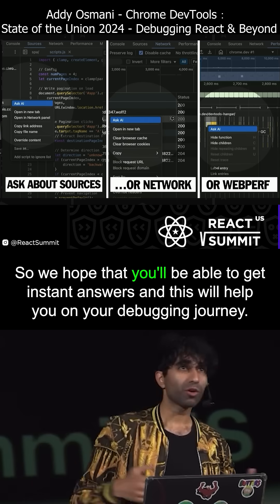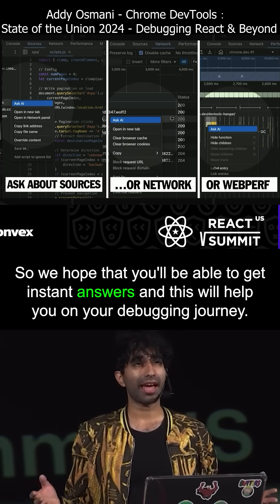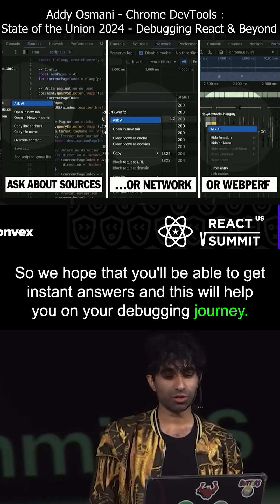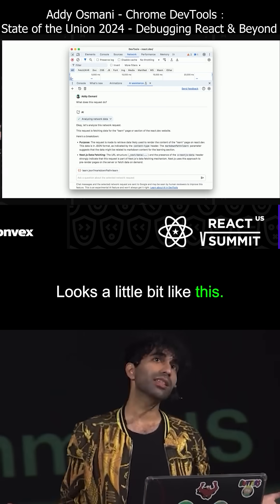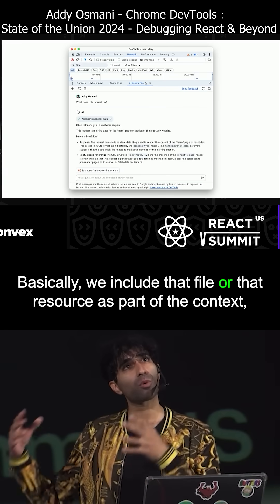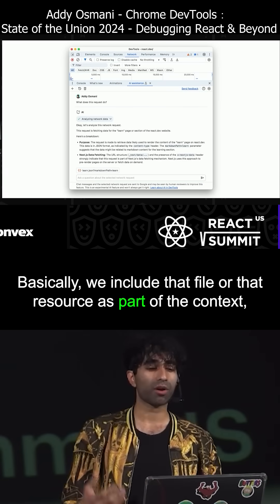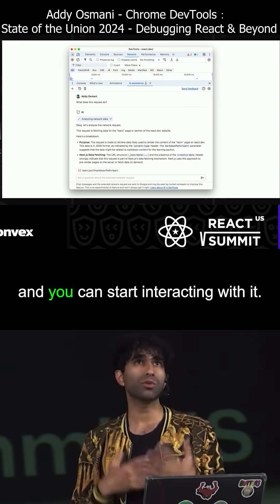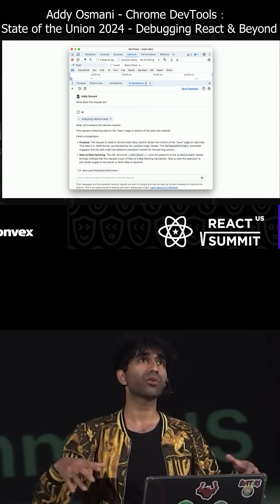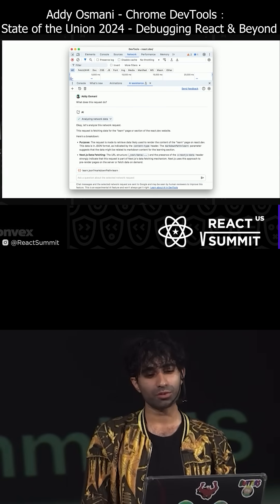We hope that you'll be able to get instant answers, and this will help you on your debugging journey. Basically, we include that file or that resource as part of the context, and you can start interacting with it alongside other contexts we can include.